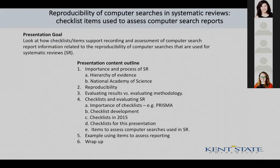The goal is to look at how checklist items can be used to support recording and then the assessment of computer search report information related to the reproducibility of computer searches that are used for systematic reviews.